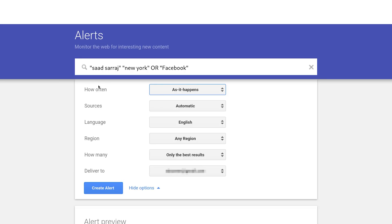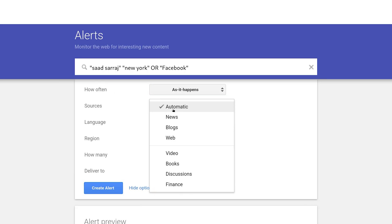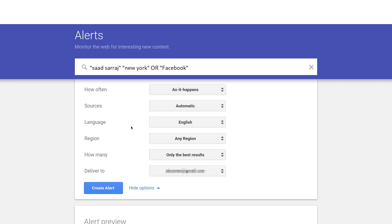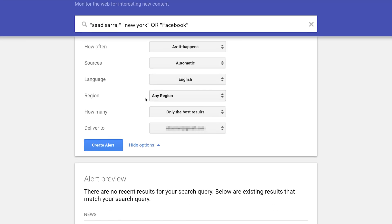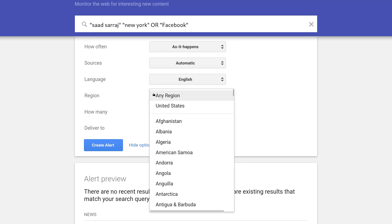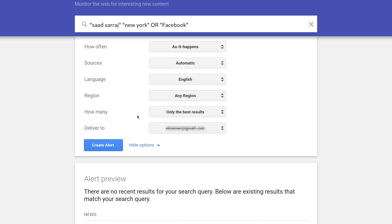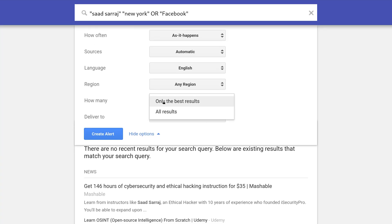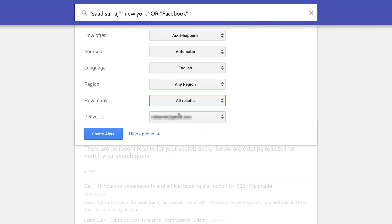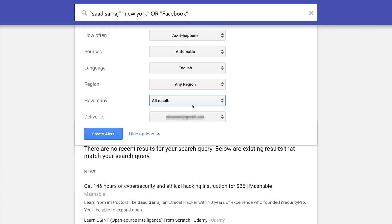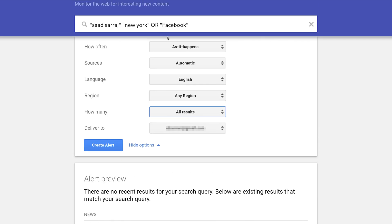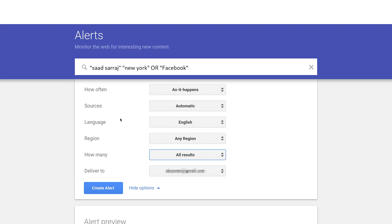The source should always be automatic. Language we can leave as is, and the region could be any region. Here I like to select 'All results' so I don't only get notified when my information is in the best search results. Then I can say 'Deliver to' and enter my email address.